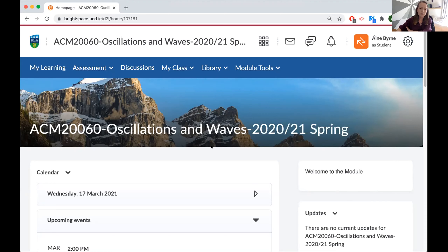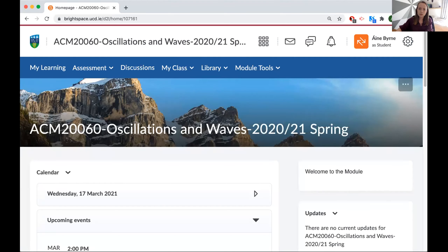At UCD we use Brightspace as our virtual learning environment, but most of the things I'm going to talk about can be implemented on any virtual learning environment. At the moment I'm viewing my page as a student, so you get the experience that a student would have.